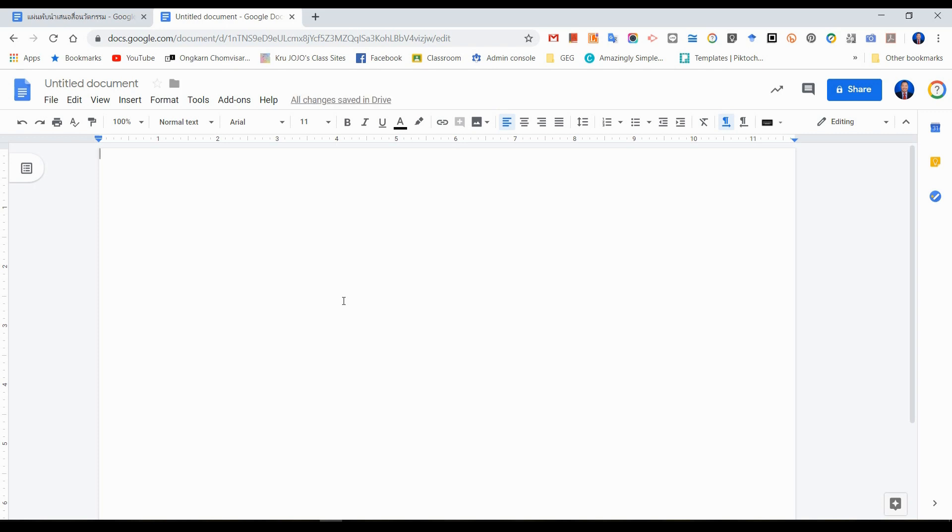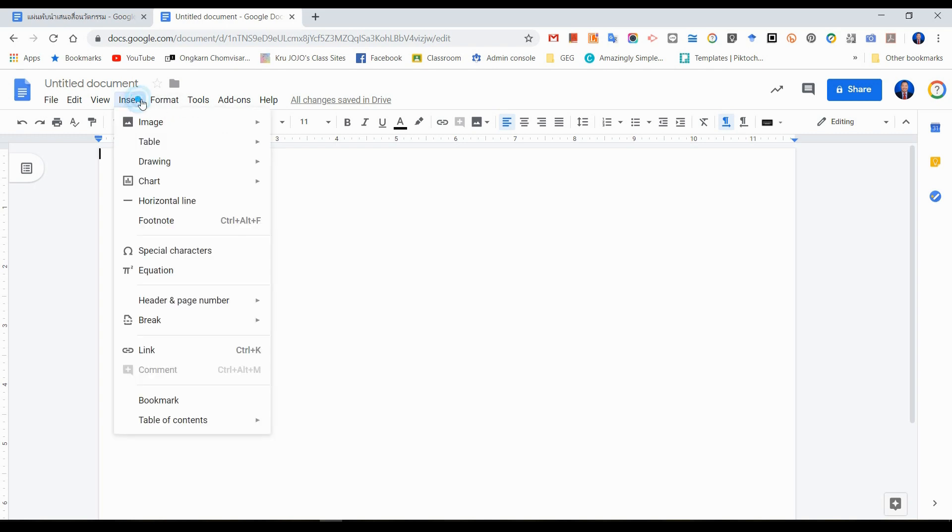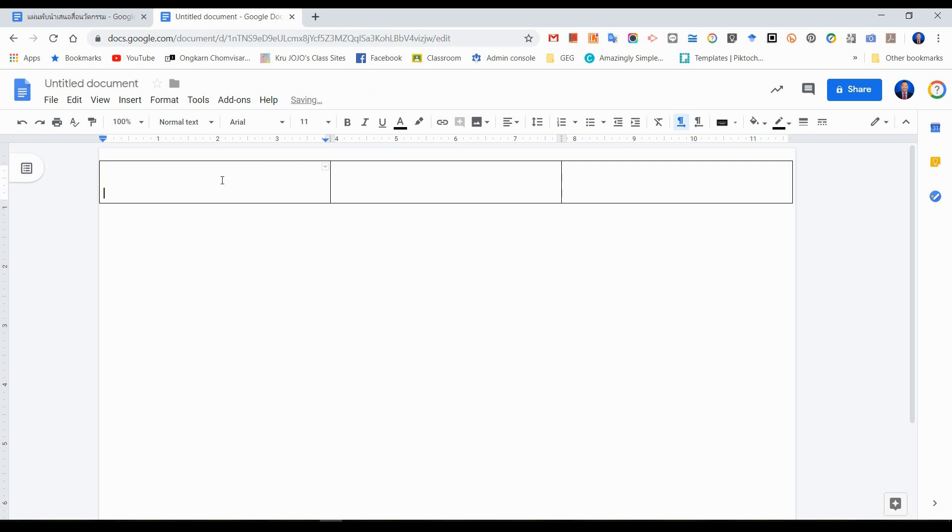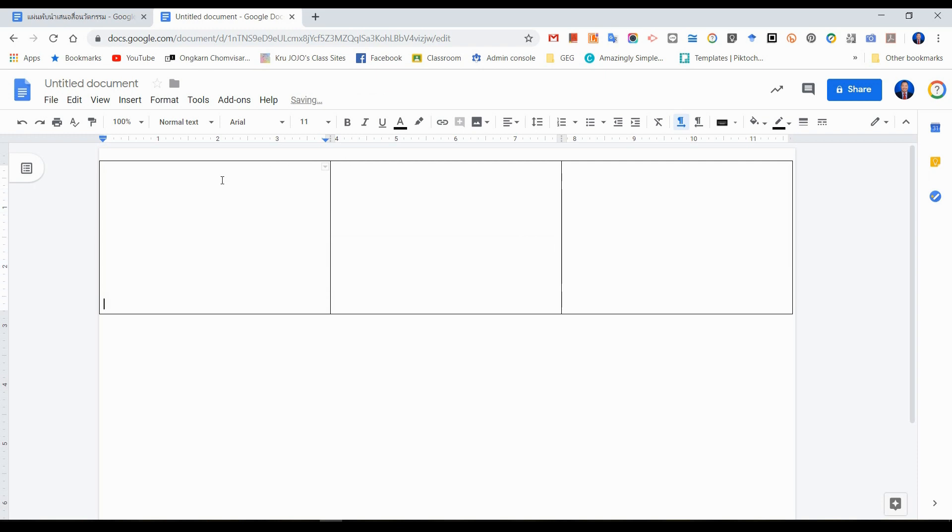The second way to create the trifold brochure is to use table. We go to Insert and Table. Click three columns, just only one row. Here. You will see that each column from using table has the same size, equally. Now, enter until the cursor is at the end of the paper.